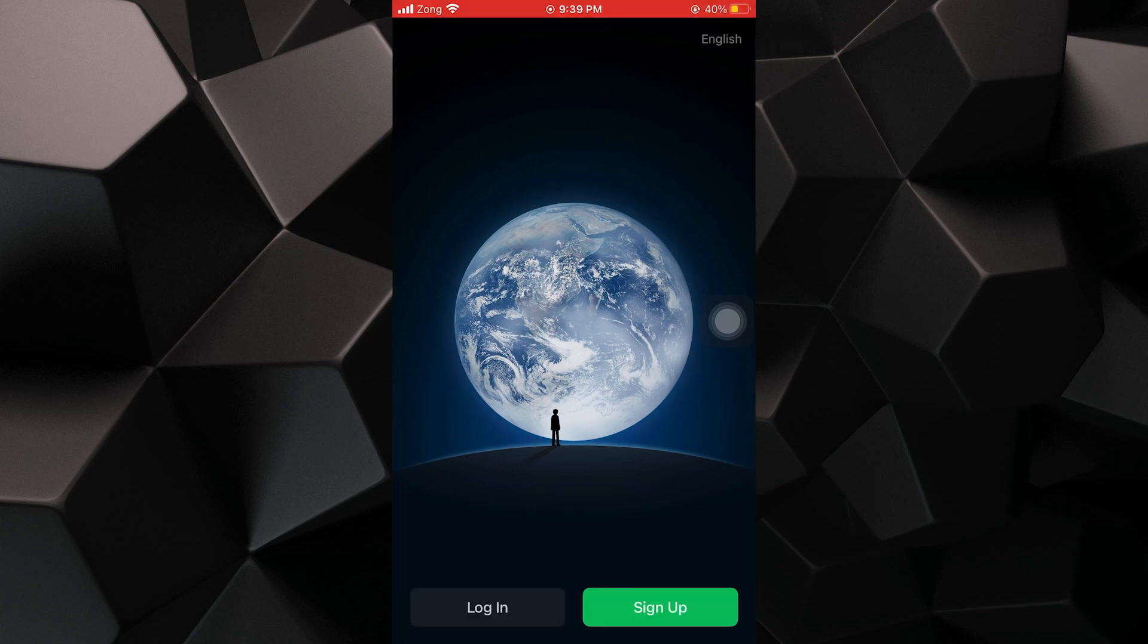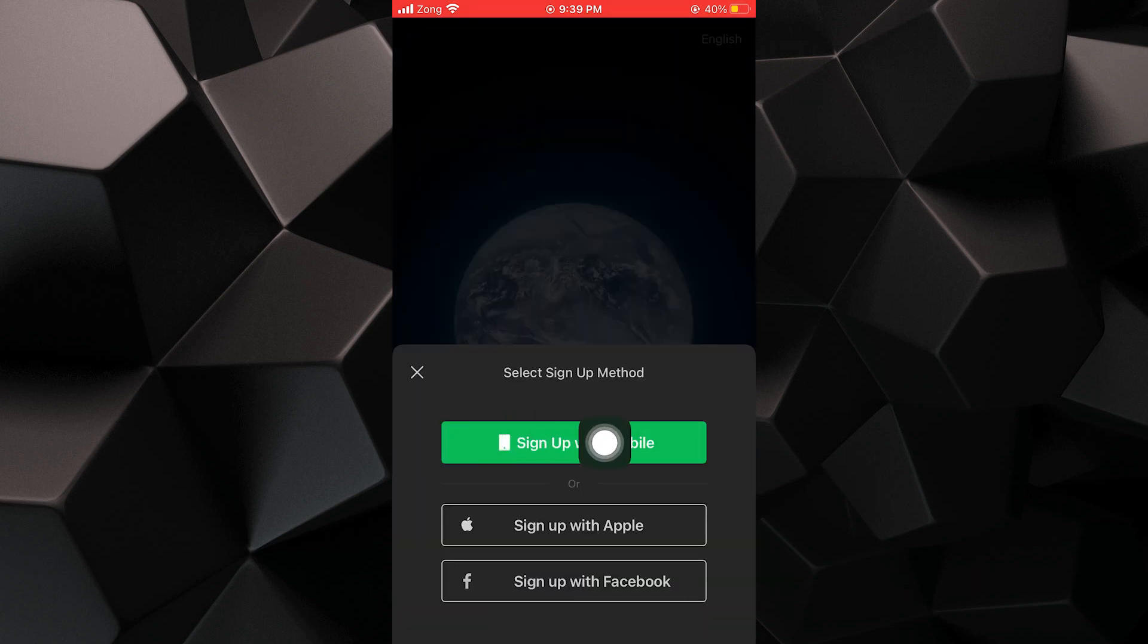If not, you have to sign up for your account by tapping on sign up. You can sign up with mobile, Apple and Facebook.